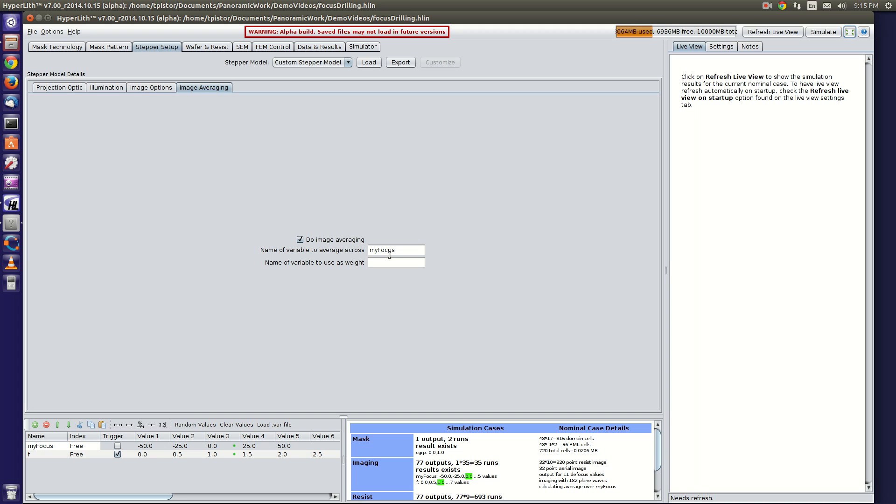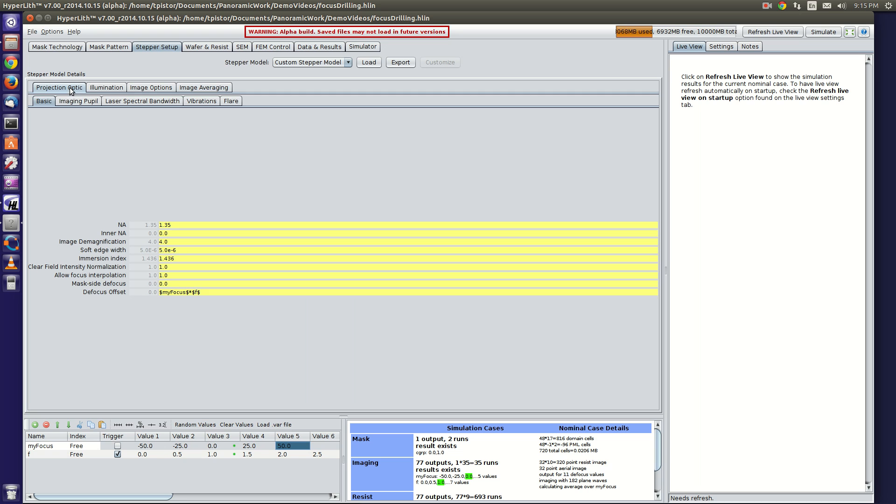You specify the name of the variable that you're going to be averaging over. In this case, I chose a variable called my focus. That variable I've got going from minus 50 to plus 50.